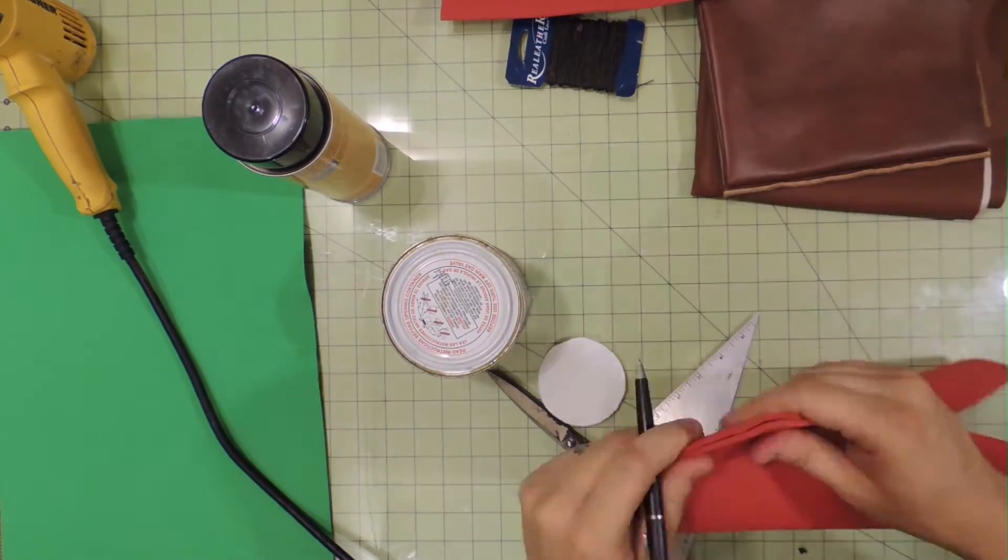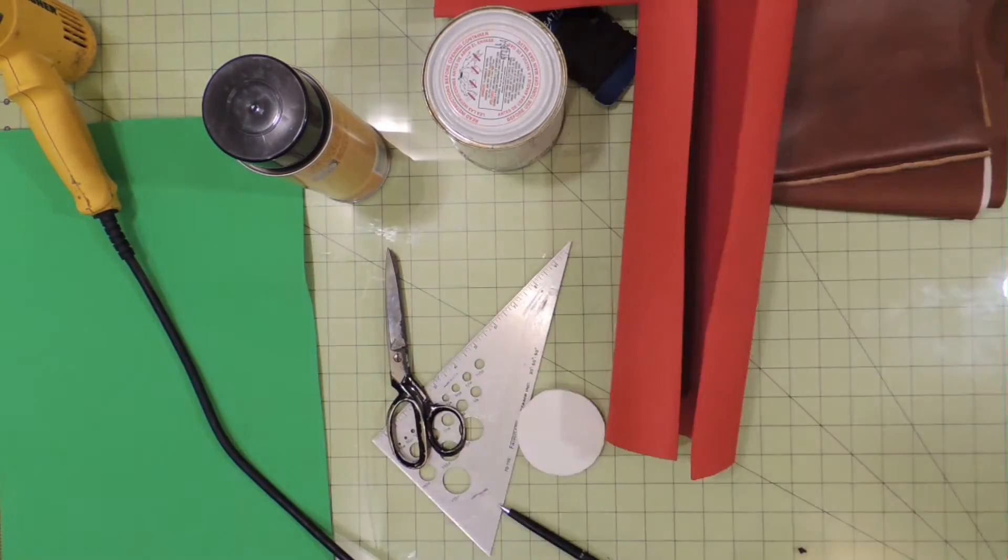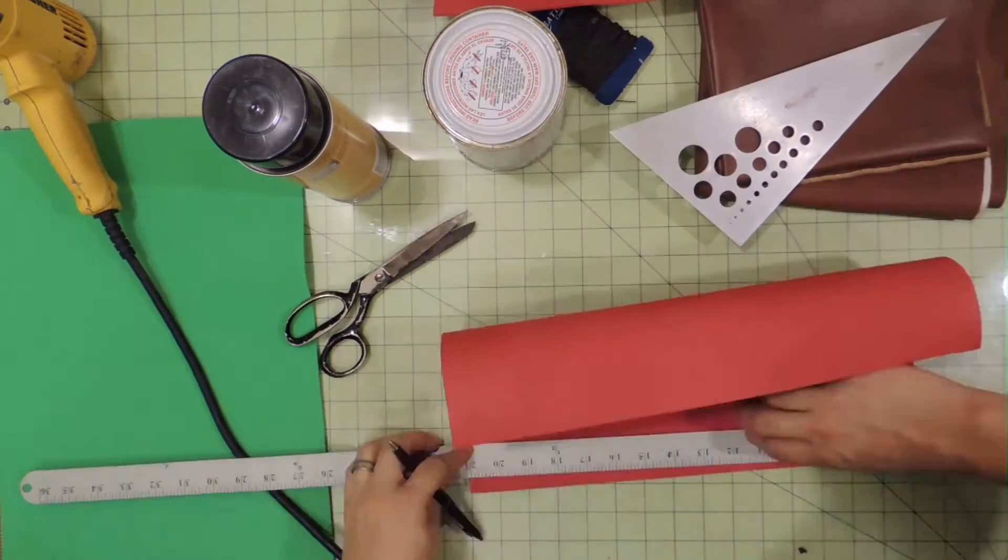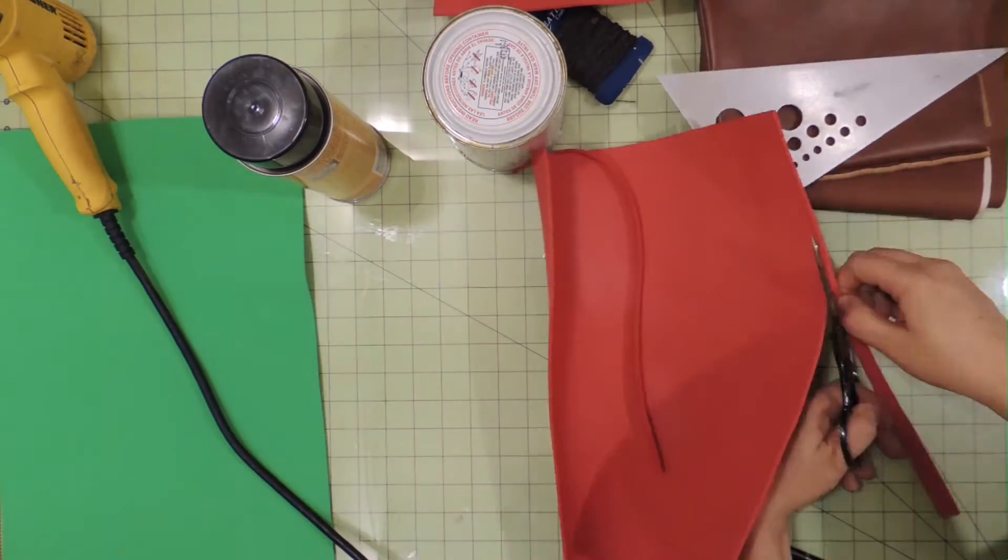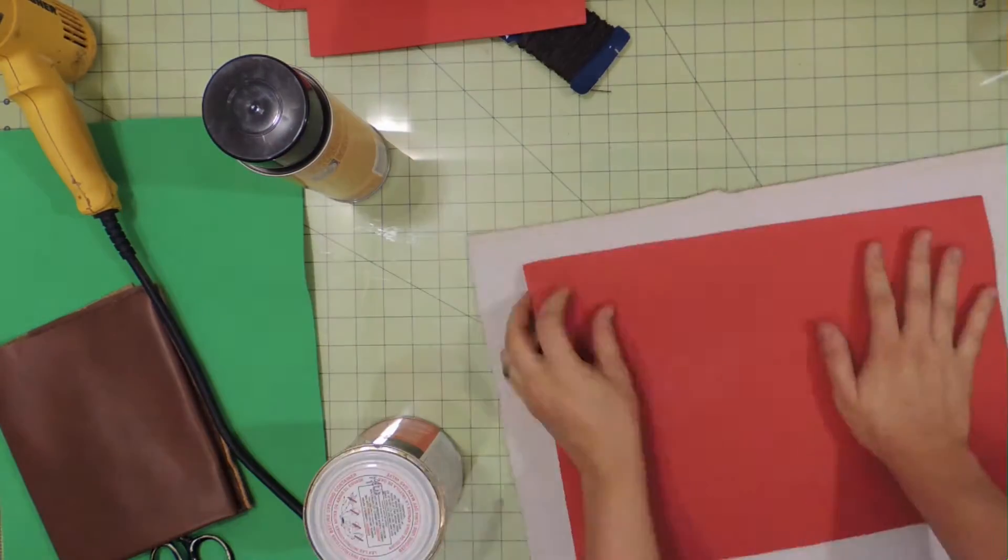By all means, if you have leather, this can totally be substituted. But for those with not so much money, this is a little bit cheaper.